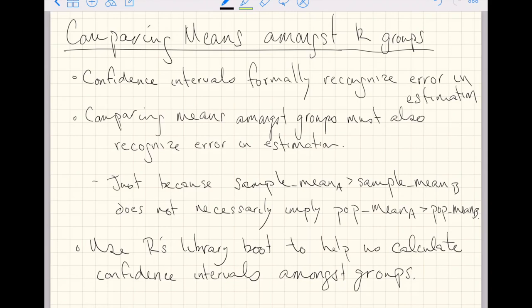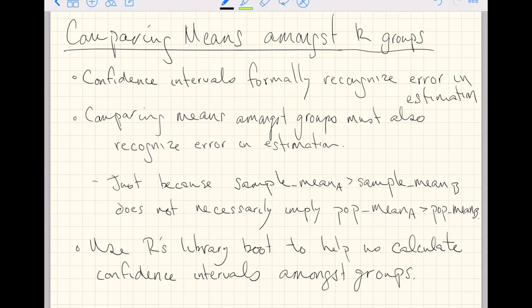This video is going to keep us moving forward towards modeling in statistics. Specifically, we're going to start comparing means amongst k groups. And really, to be more specific, I should say comparing means amongst the k levels of one categorical variable.